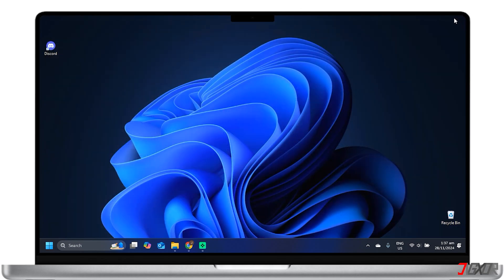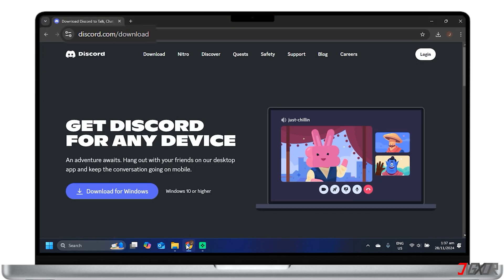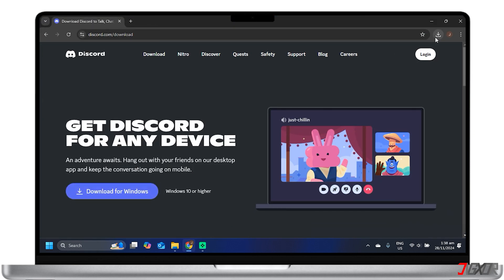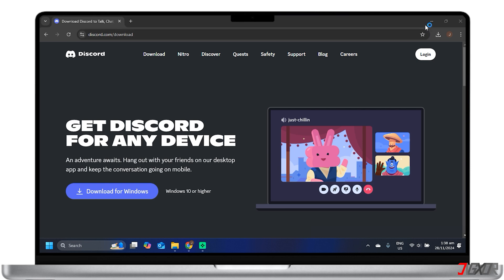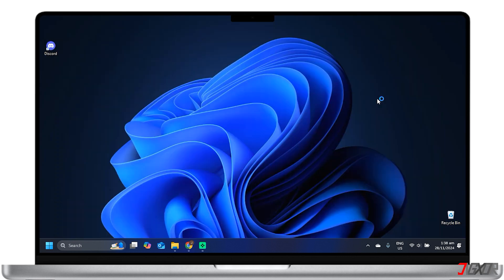To download the latest version of Discord, go to the official website and reinstall it. After reinstalling, restart your computer and try opening Discord again.